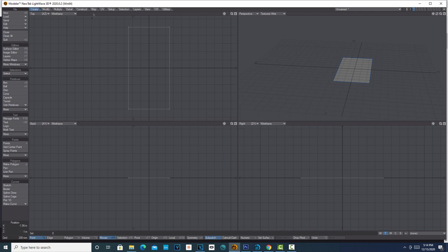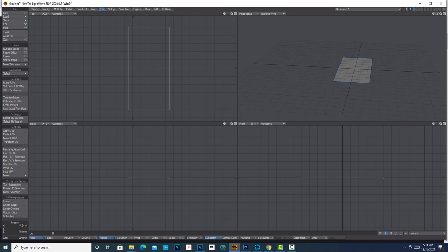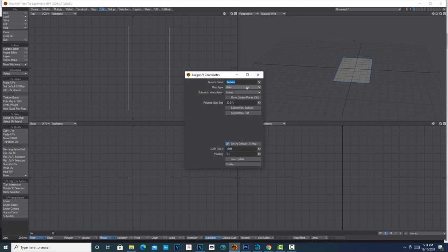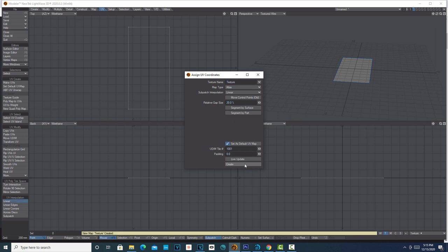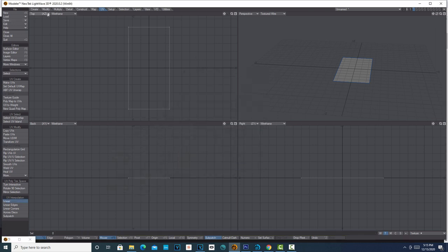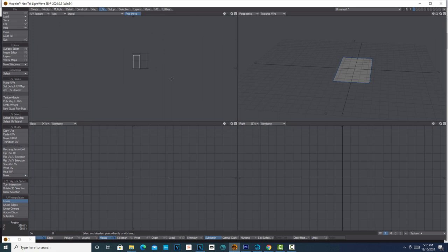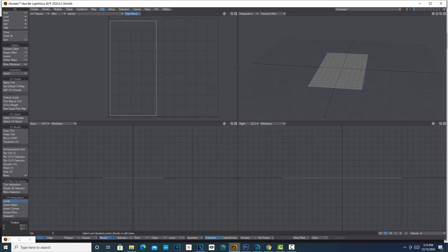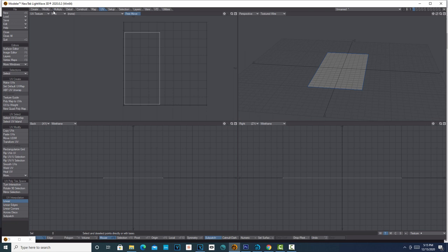All we're going to do right now is go up to UV and Make UV. We're going to have the map type set to Atlas. We're going to leave this called Texture and create. You can see down on the bottom it's been created, and you can see it if you go into UV Texture. There it is. If you hit A, you can make that full size.